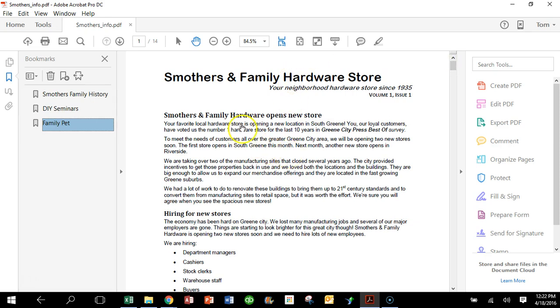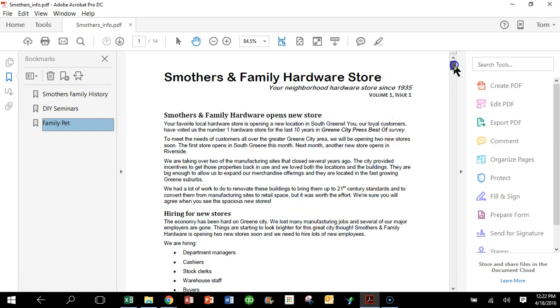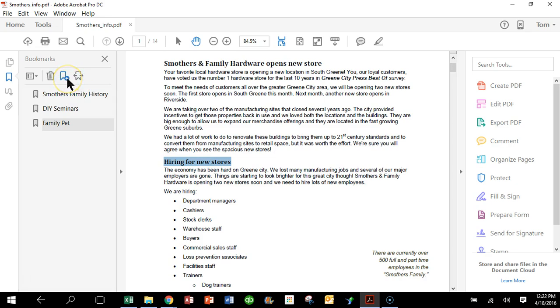Now let's say we want to start to have the different layers of bookmarks. So in this case, I'm going to highlight where it says Hiring for New Stores and I'll click the plus sign.